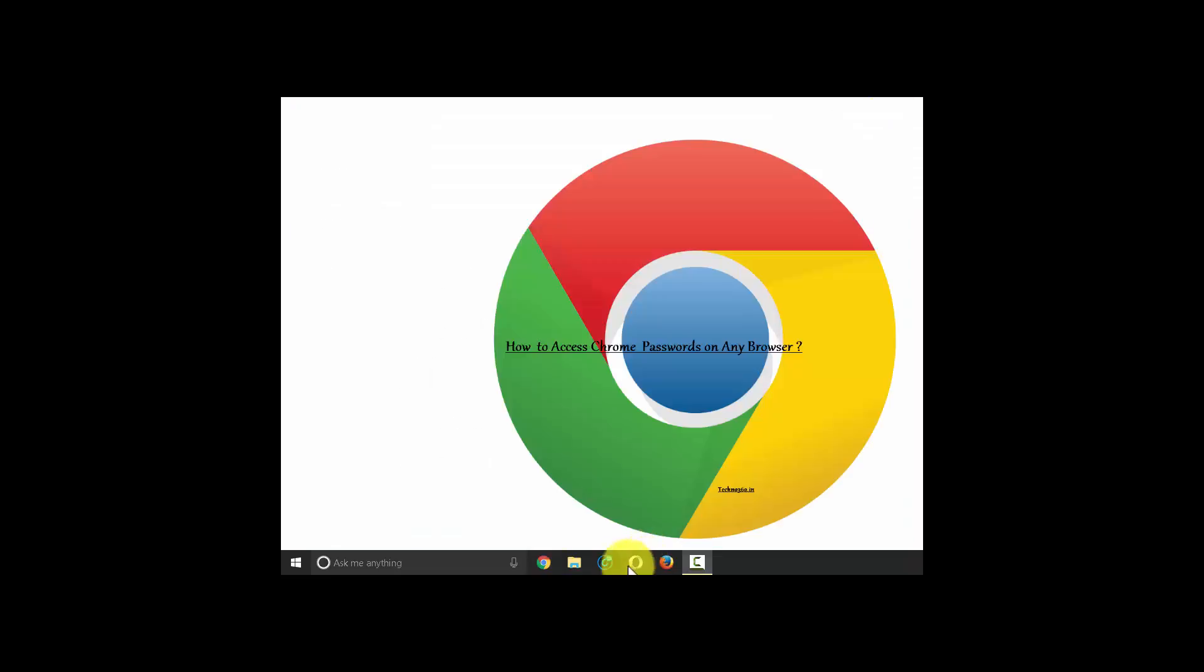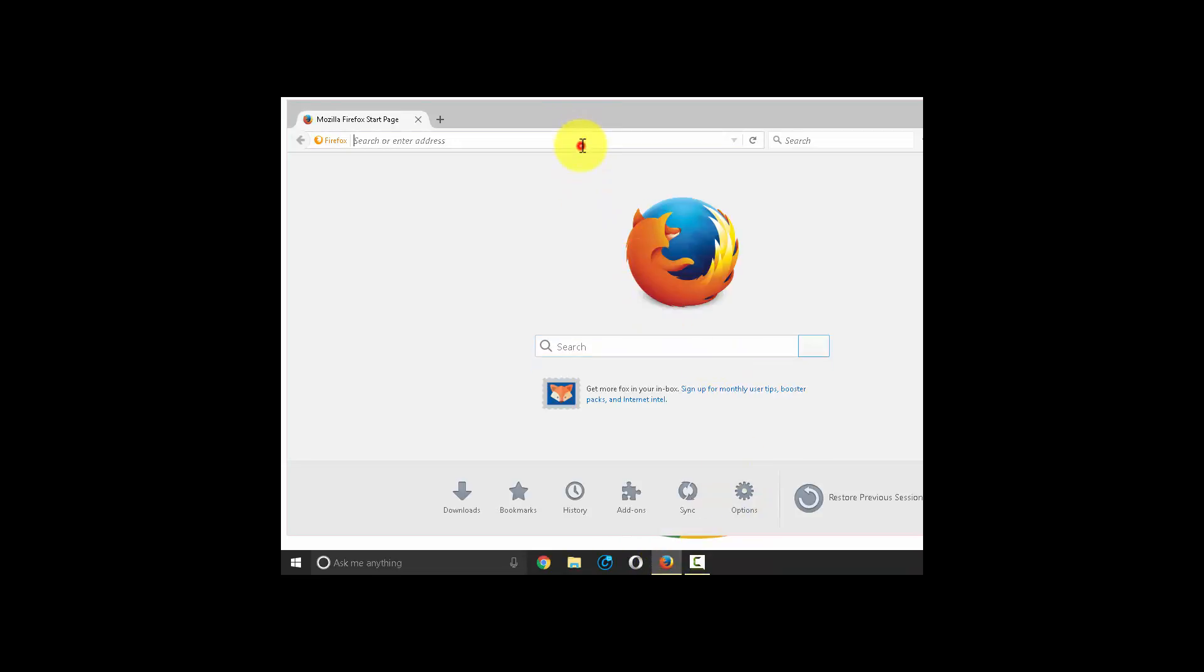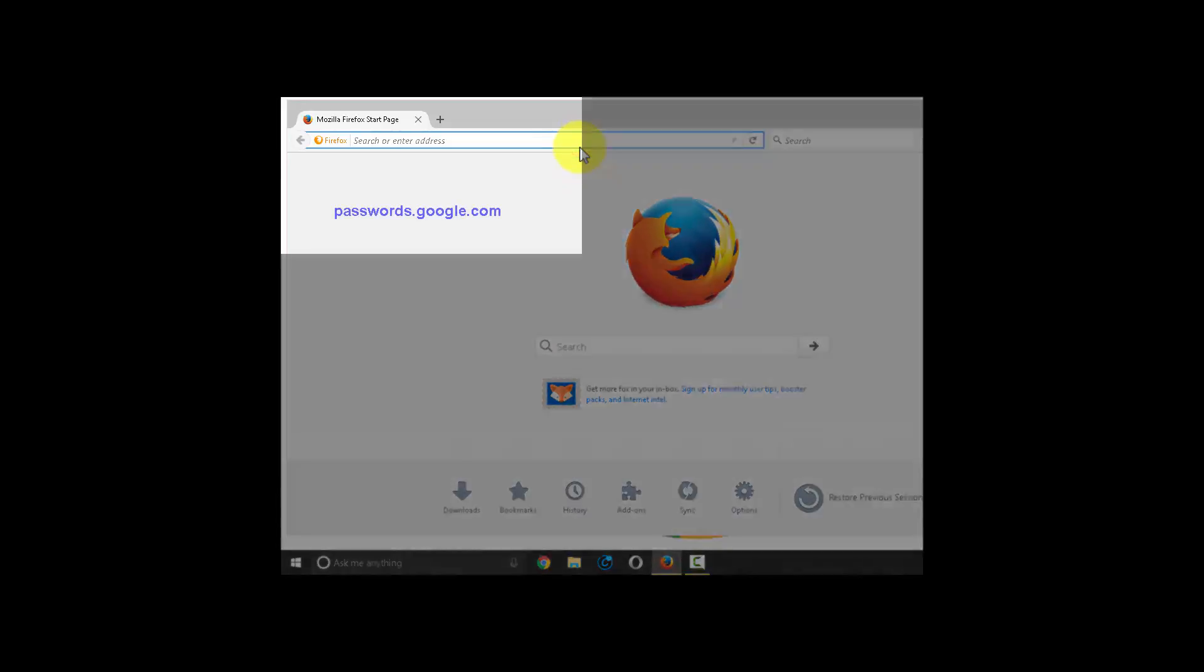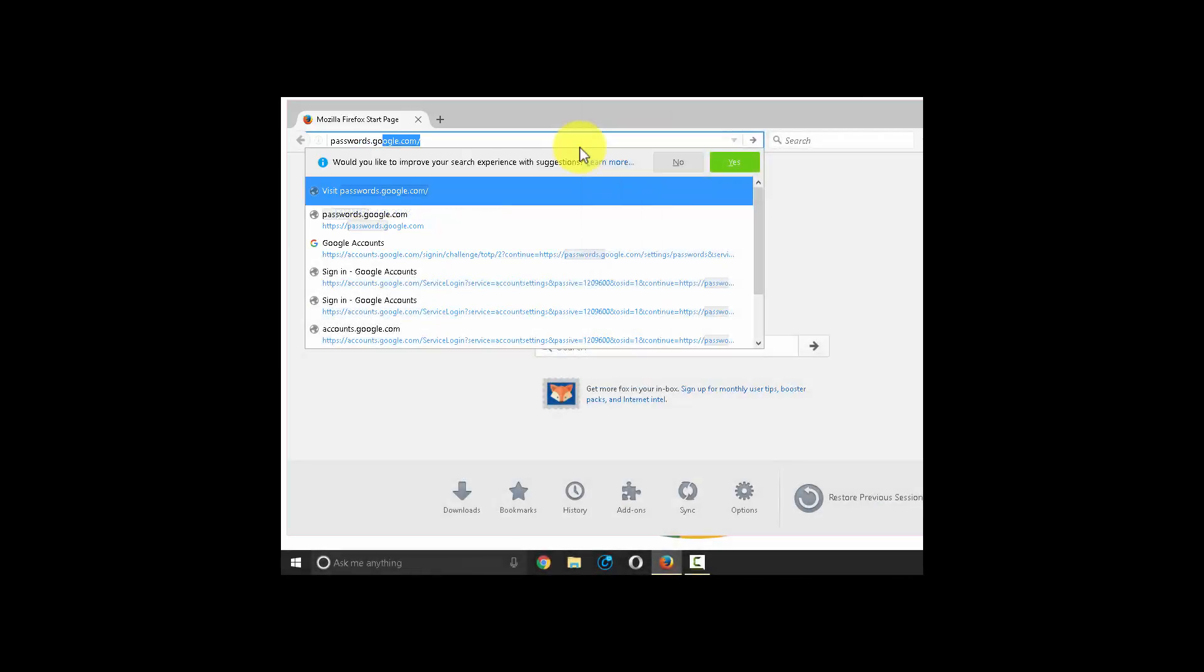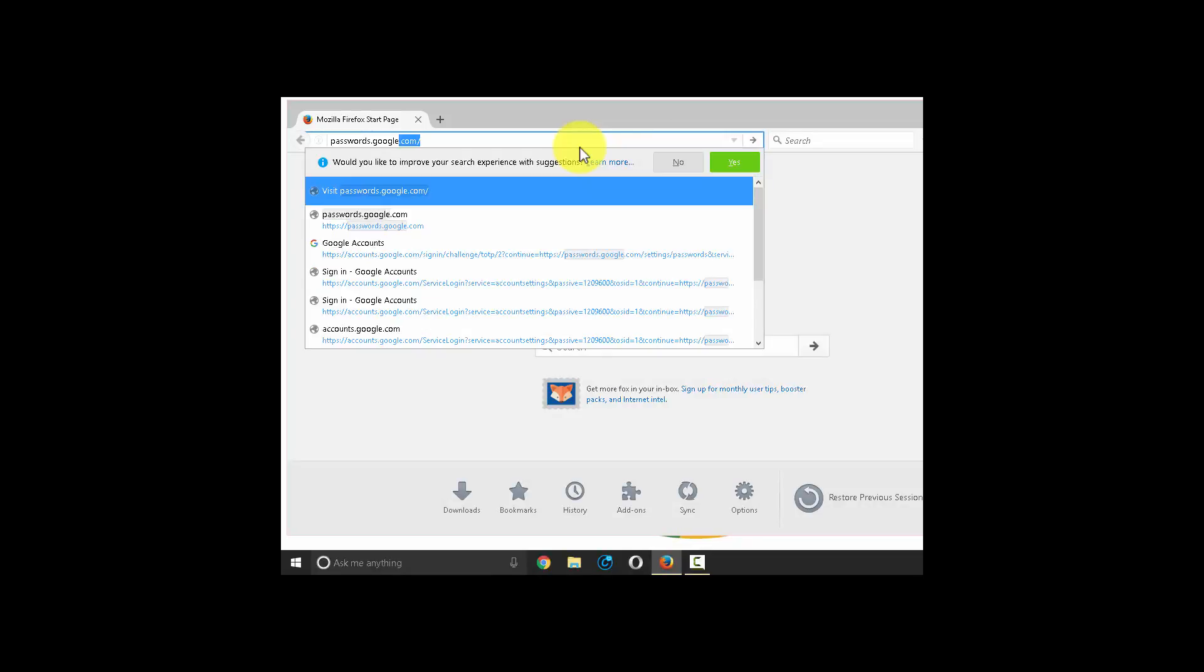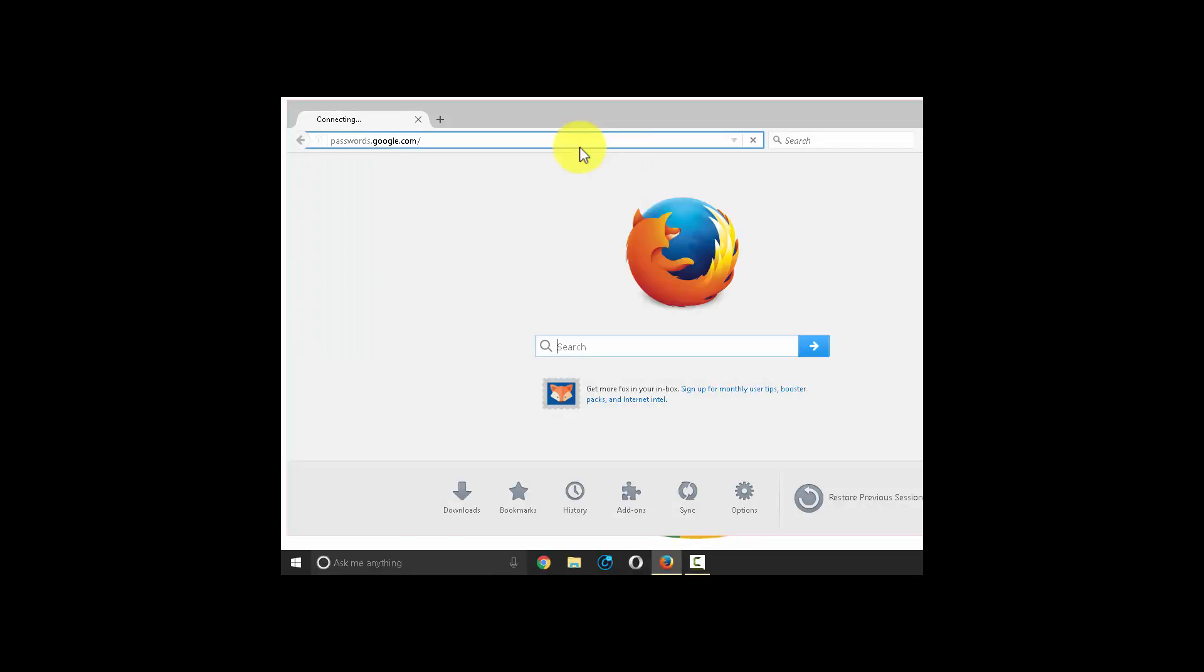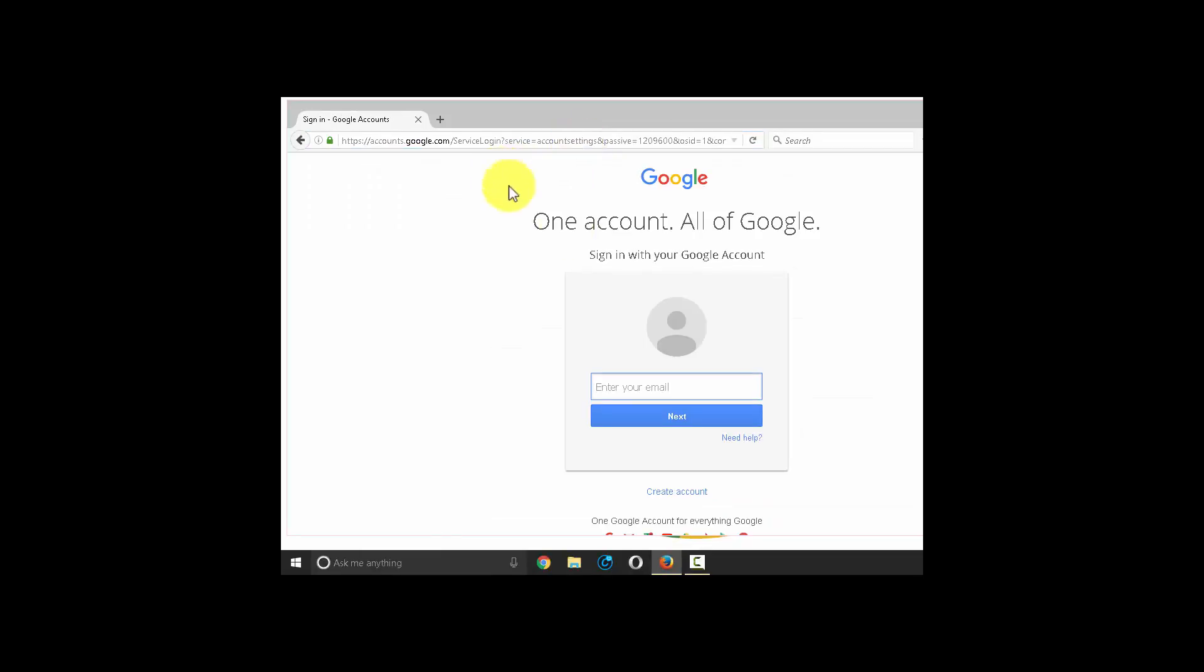Now open a non-Chrome browser, for example Firefox. Now go to passwords.google.com. Enter your Gmail account, user ID and password.